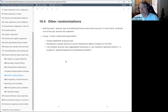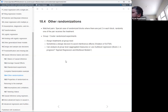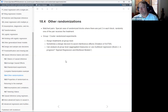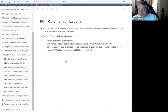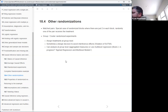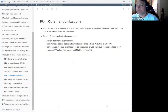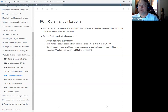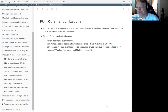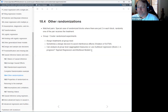He also talks about group and cluster randomized experiments — instead of assigning treatments at the individual level, you assign treatments to groups. He mentions this is sometimes a design decision to avoid interference effects, related to SUTVA — the stable unit treatment value assumption — which assumes that when you apply a treatment to someone, there's no interference among the other units.